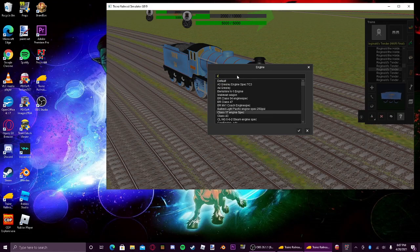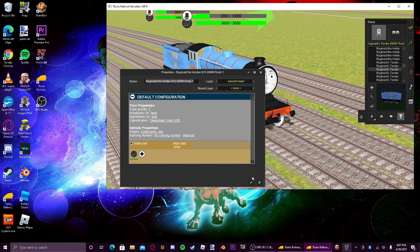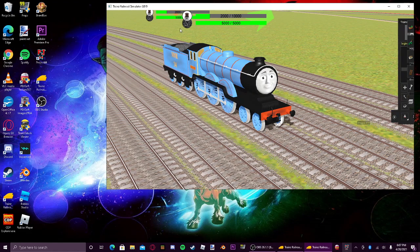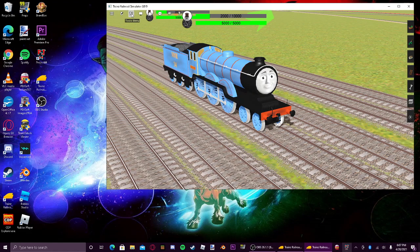So, so there you go. There's the cow engine spec selected. So now let's go over here to driver mode.